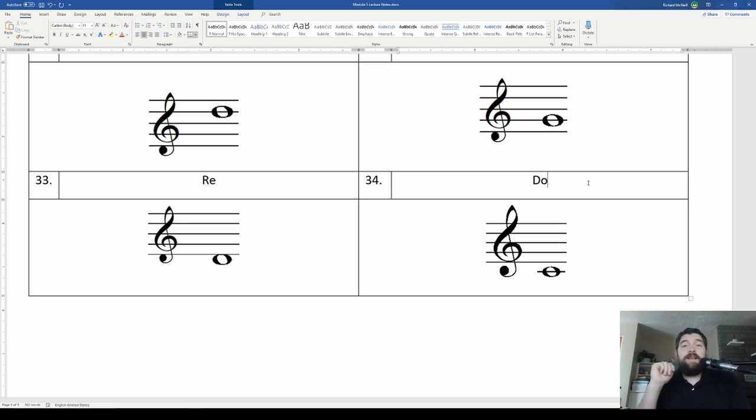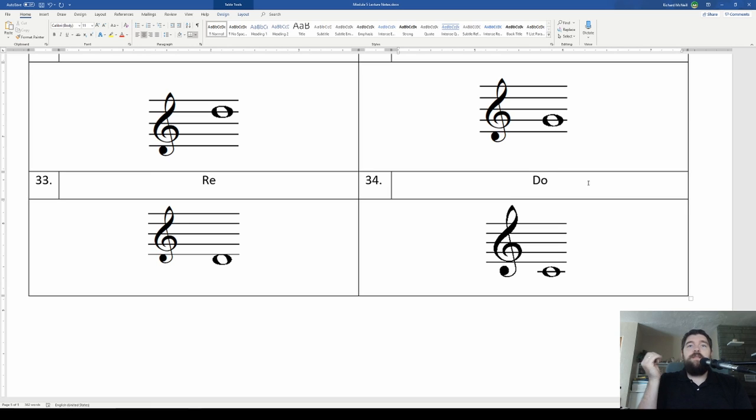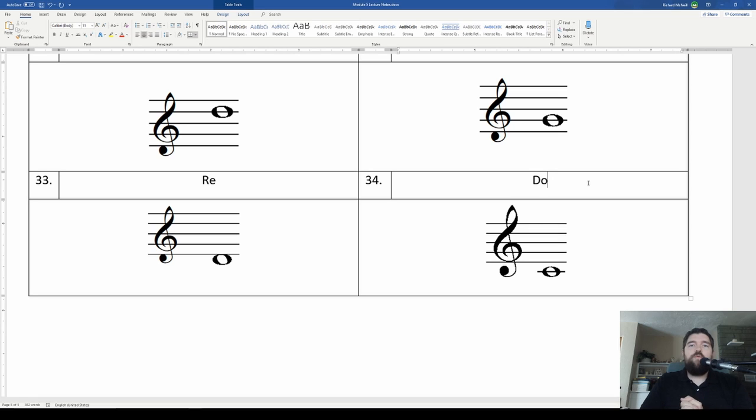So that's all I'm going to do for this lecture on our solfege and our note names. Remember, be better than you are yesterday.